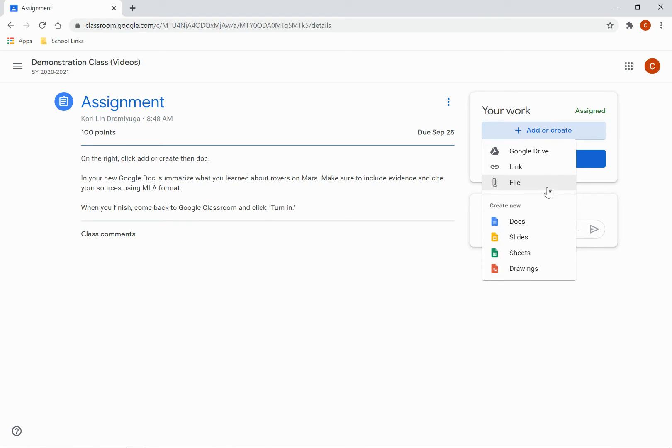Or I can create several new files, like Docs, Slides, Sheets, or Drawings.